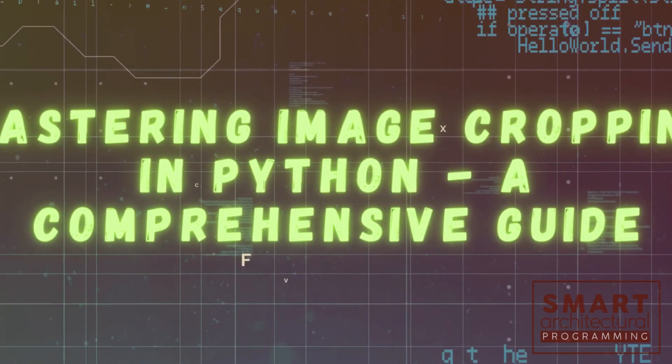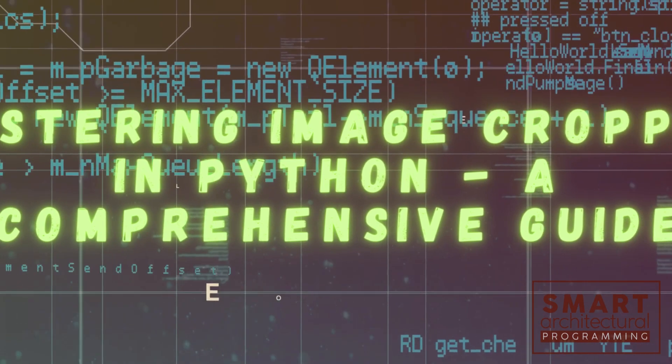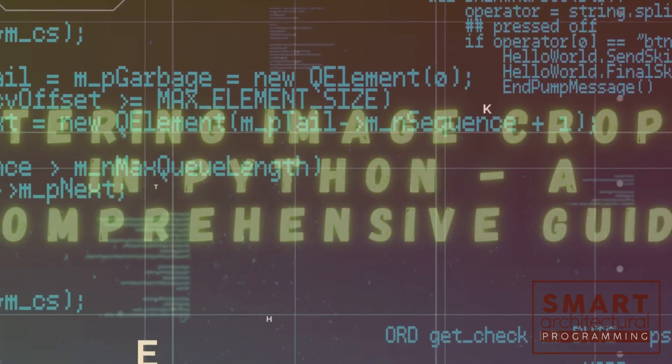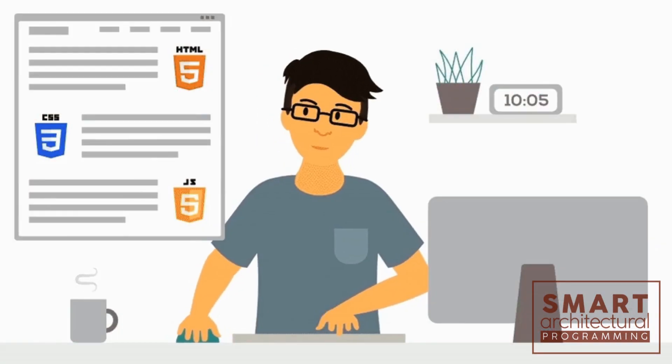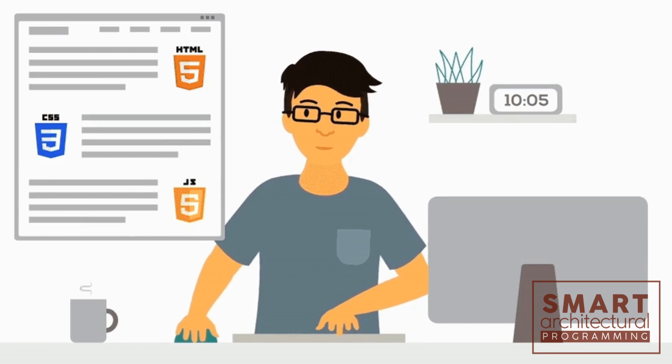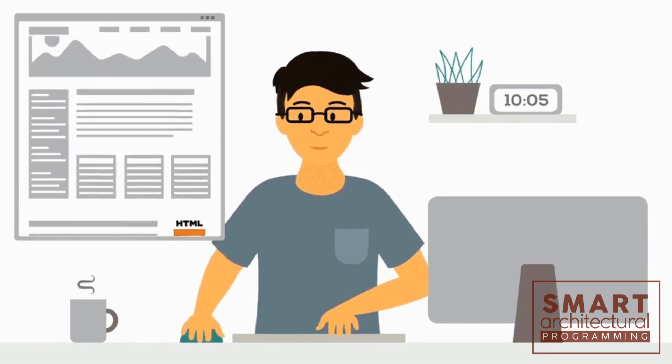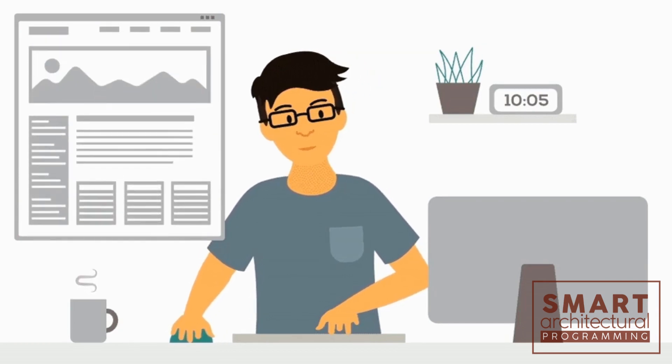Mastering Image Cropping in Python – A Comprehensive Guide. Hey there, Python enthusiasts! Welcome back to Smart Architectural Programming.